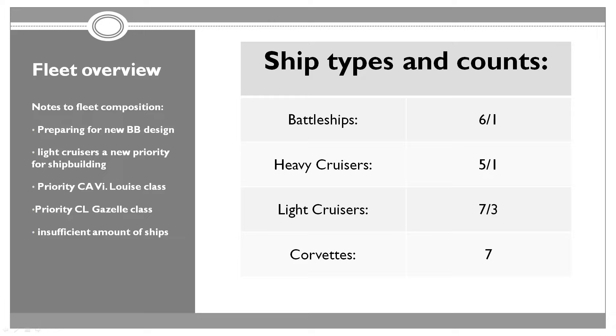As far as fleet overview goes, we're starting to look better than we did before. We now have six battleships. Three of those I would consider fairly capable. Three are dated and getting ready once we get the fourth one to be relegated into colonial service and reserve. Heavy cruisers, we have five now, building one additional. Light cruisers, we still have only seven, but we're building three more.